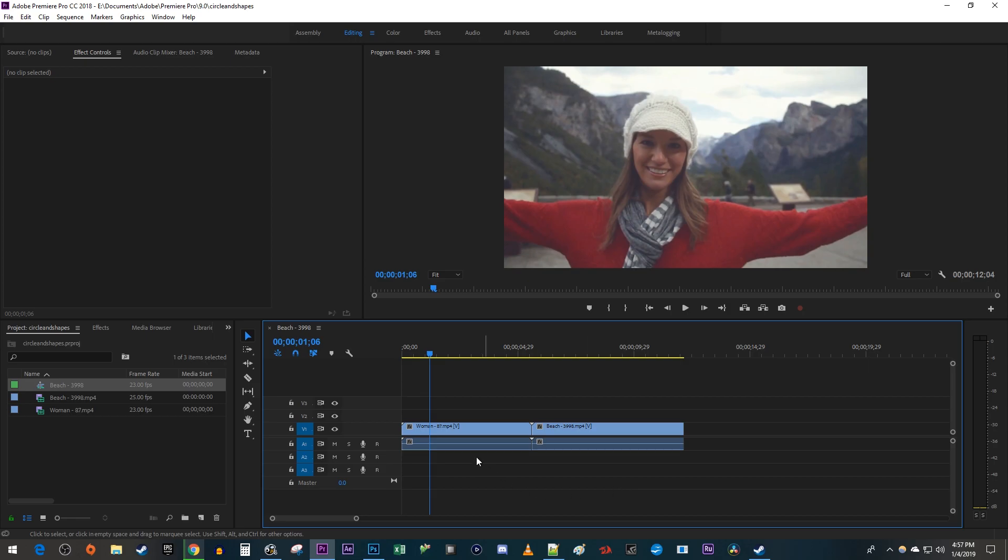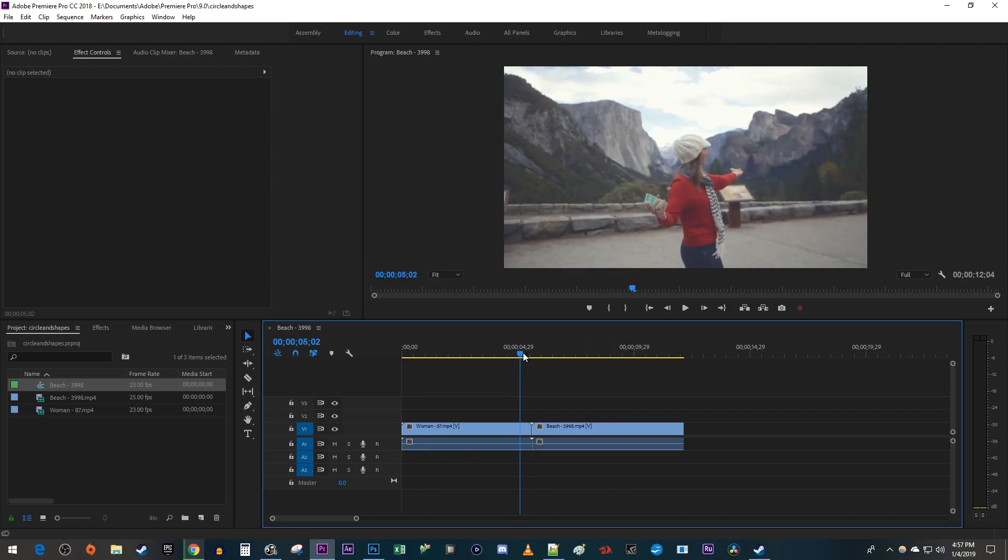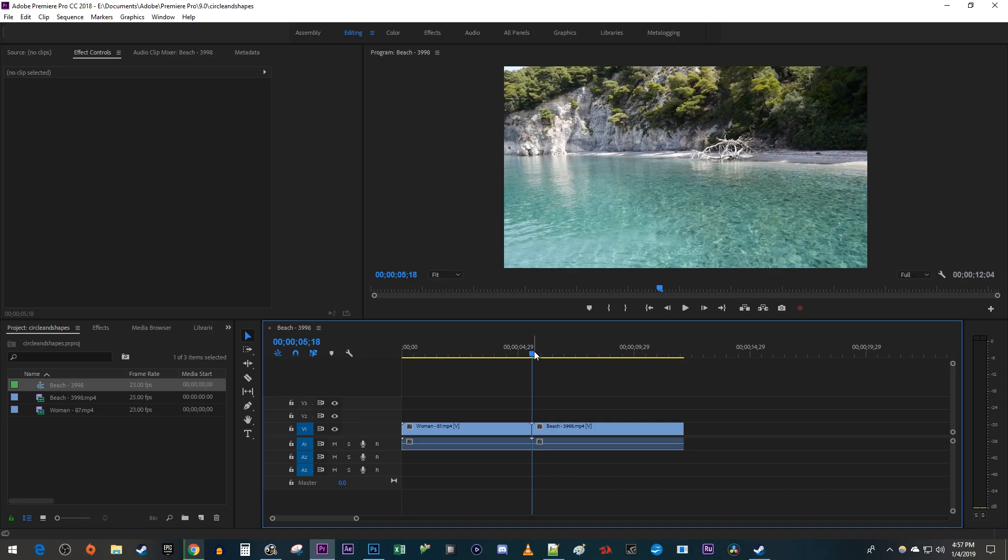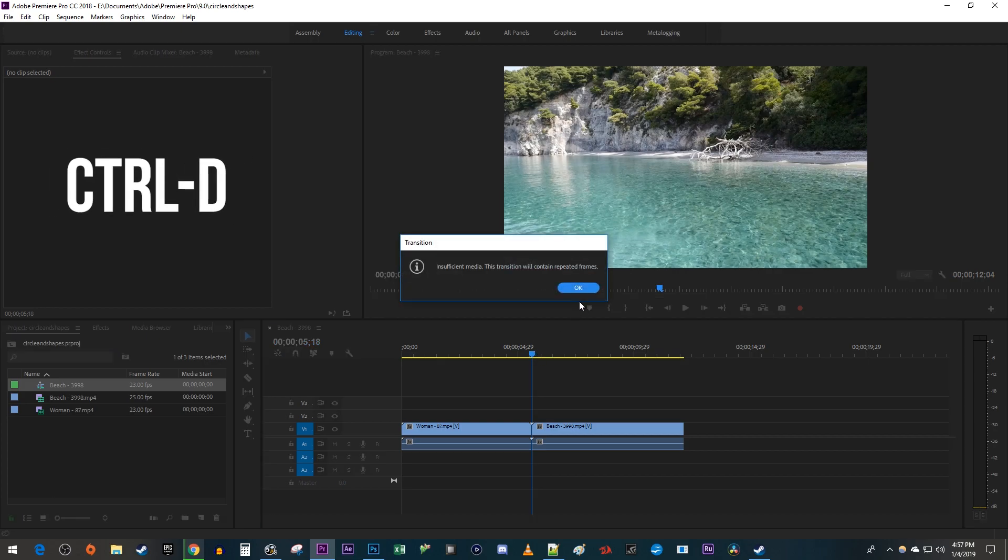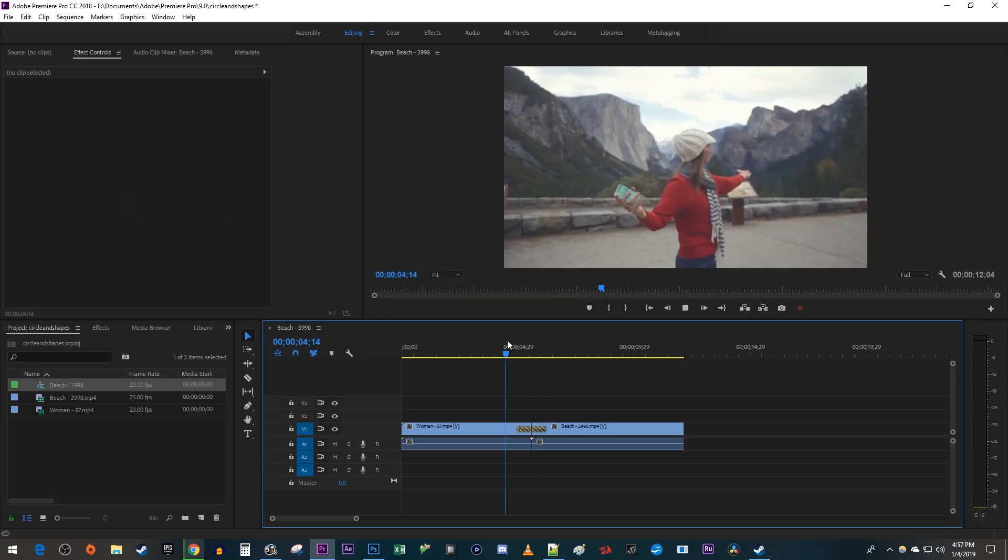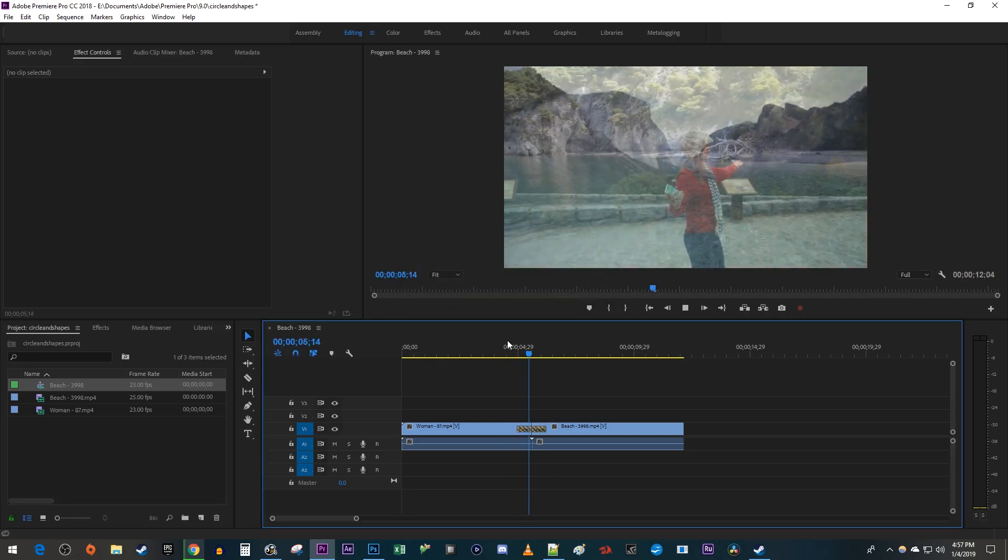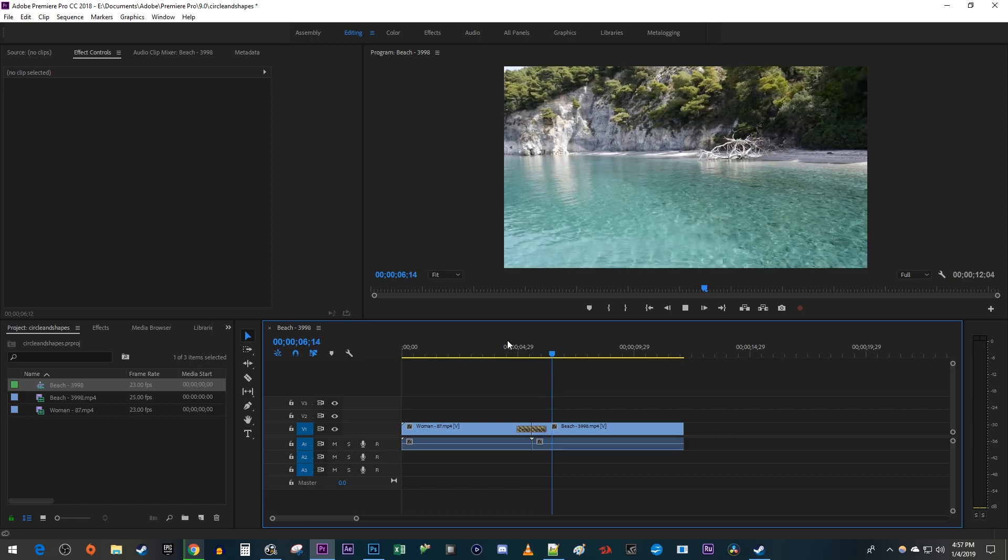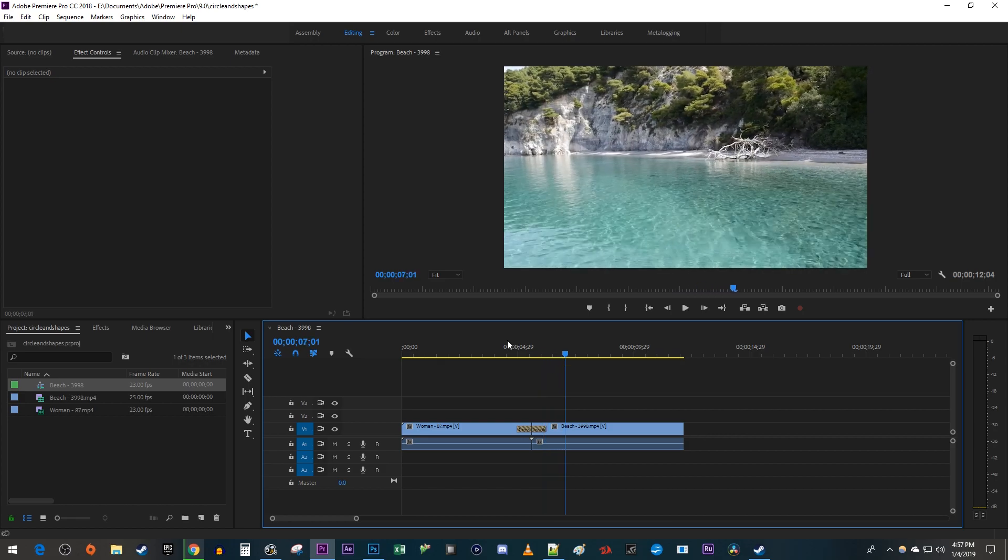To get started, I have some clips that I'm going to add my default transition to by moving my playhead between the two clips and using the Ctrl D keyboard shortcut. By default, I have a cross dissolve. I want a different transition as my default, so I'm going to undo that.